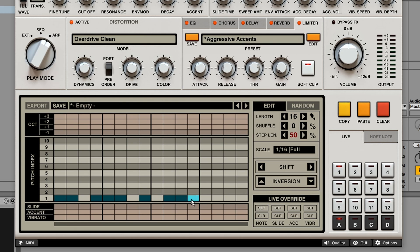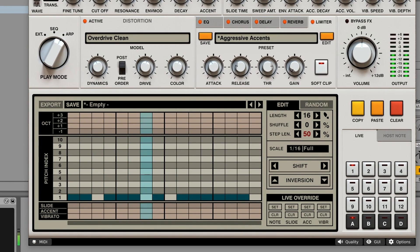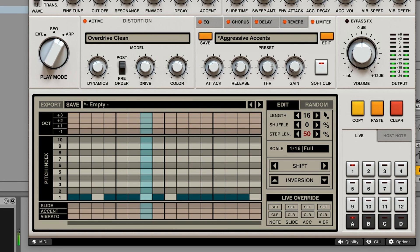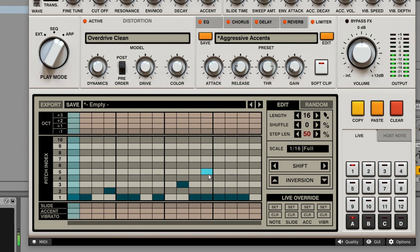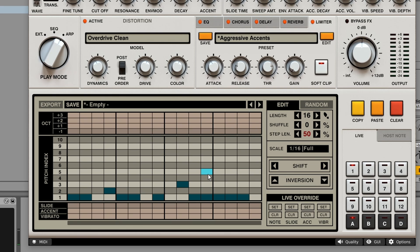I'm playing three notes right now, but I still only hear one note. So with the index, I decide which of the three notes gets played. So it's like a sequencer, but I can change the notes on the fly.